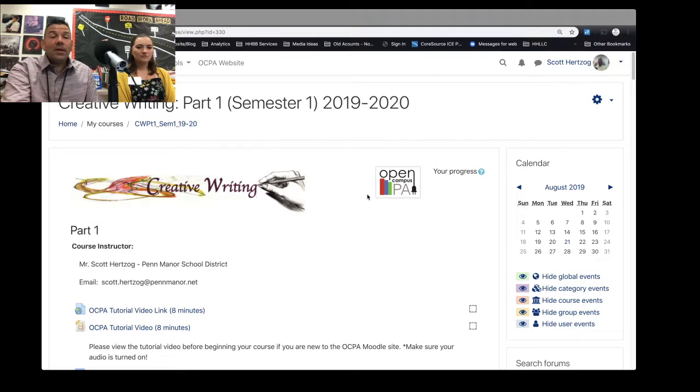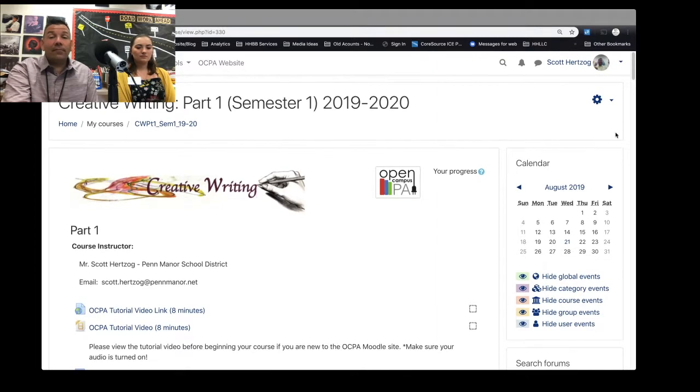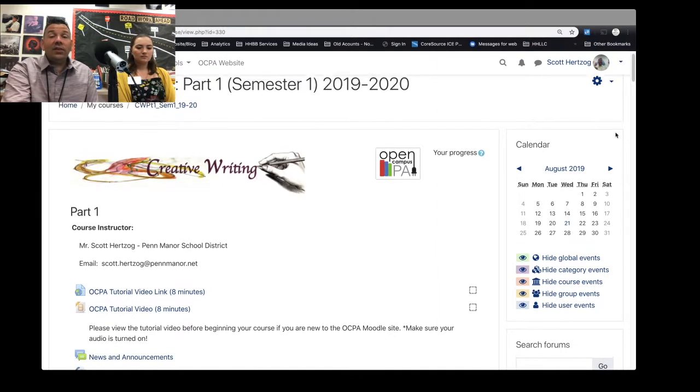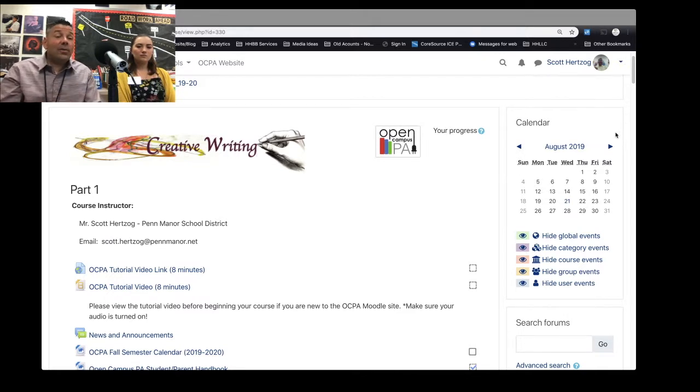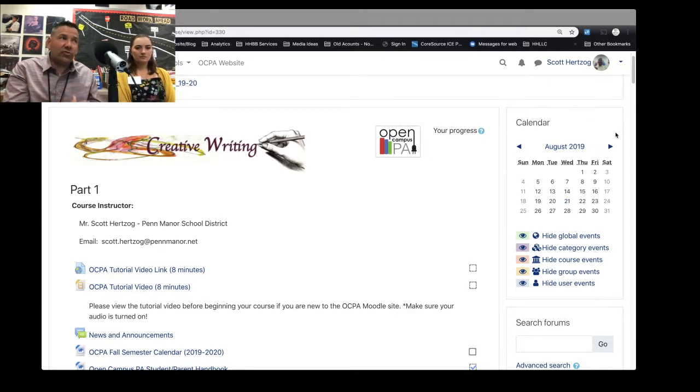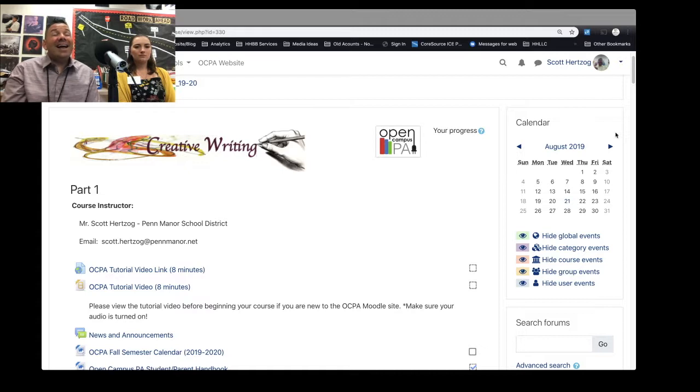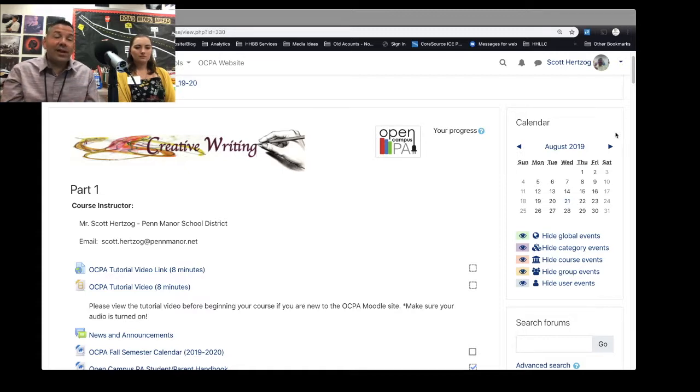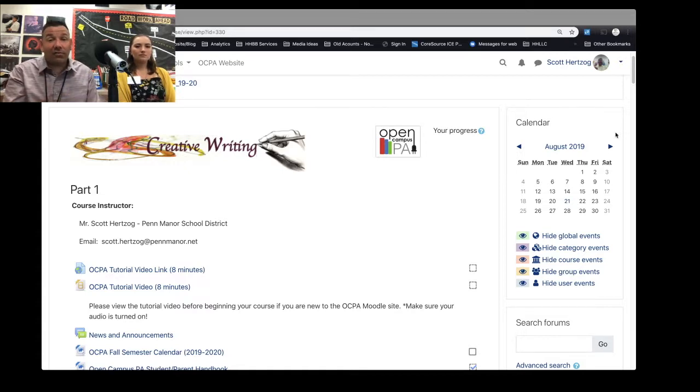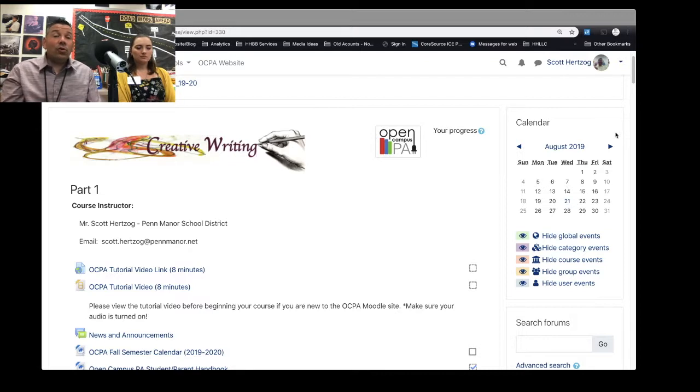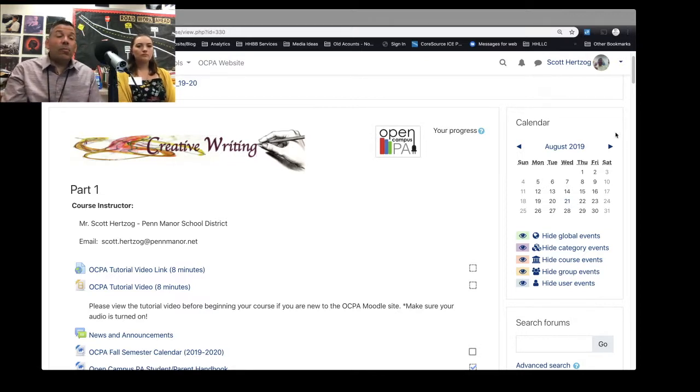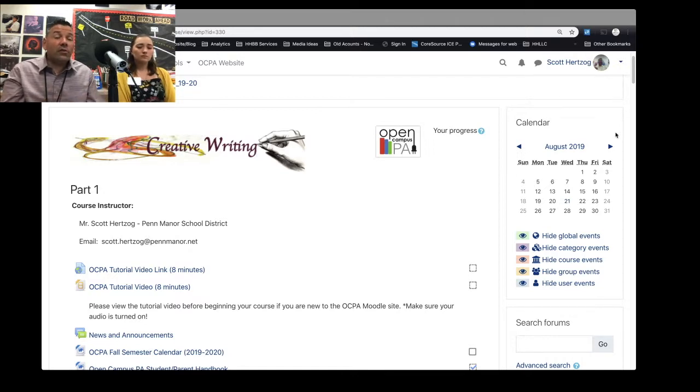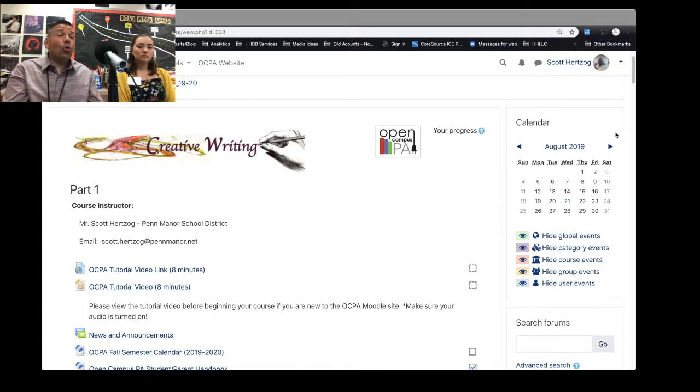So here we are looking at the part one of creative writing. This is a full-year course. Some of you are taking just the first half of it, and those of you that are taking the second half, you can't take the second half without taking the first half. So if you're taking the second half, you're probably in the full-year course, but some of you might just be taking the first part. The first part of the course is geared toward poetry.